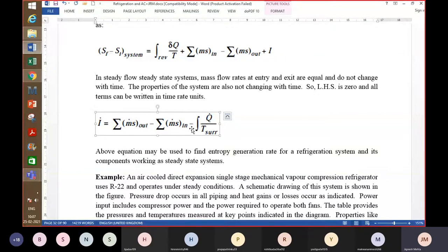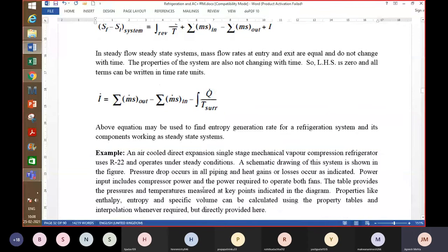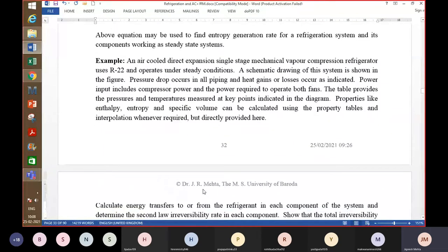This equation can be used to find the entropy generation rate for a refrigeration system and its components working as steady state systems. From the understanding of the second law, higher irreversibility in a process leads to inferior cycle performance. That is what will be established here with the help of one example.